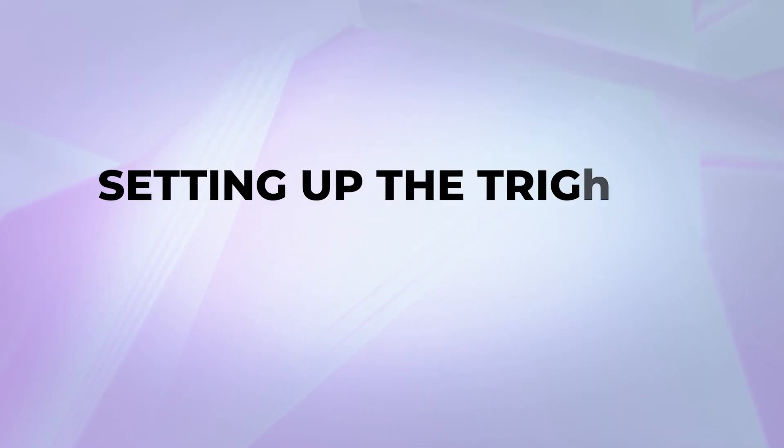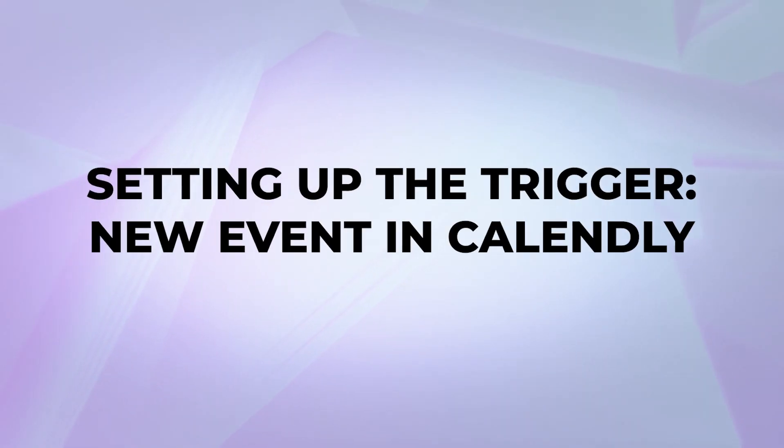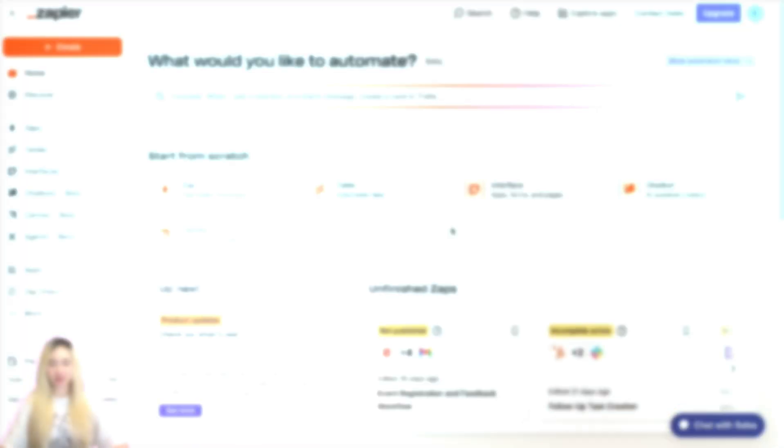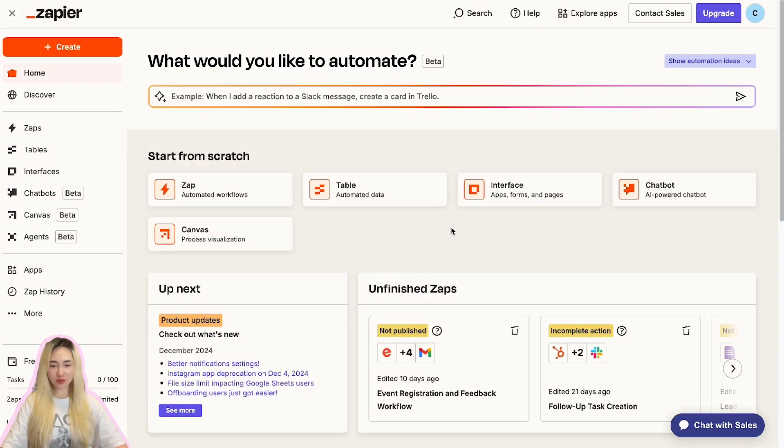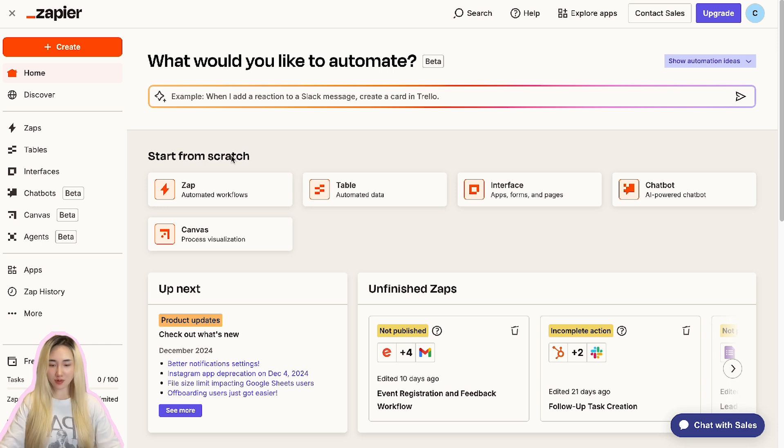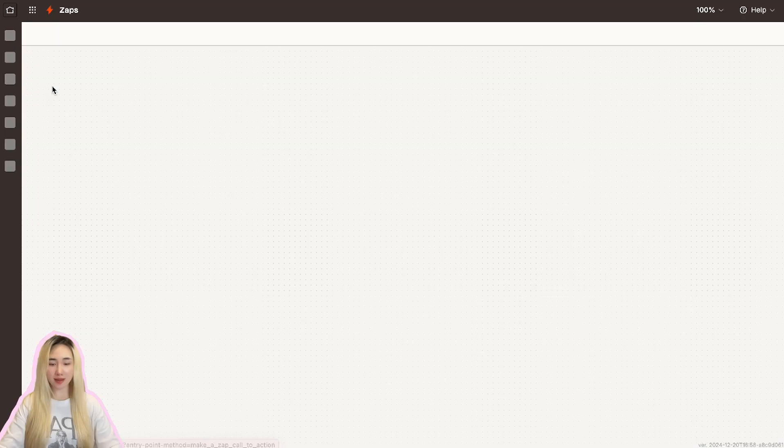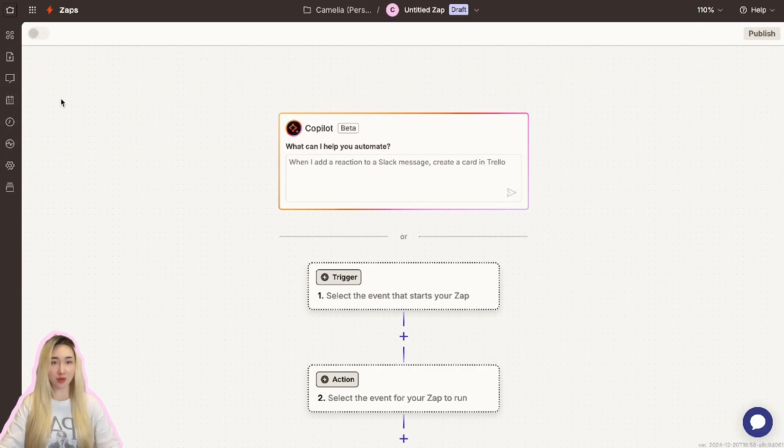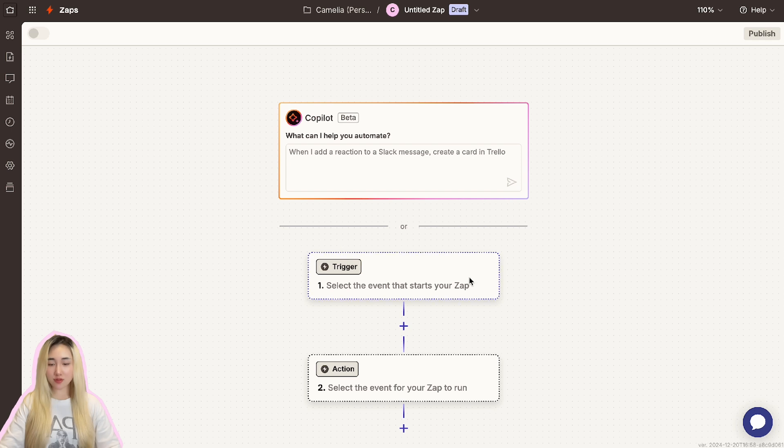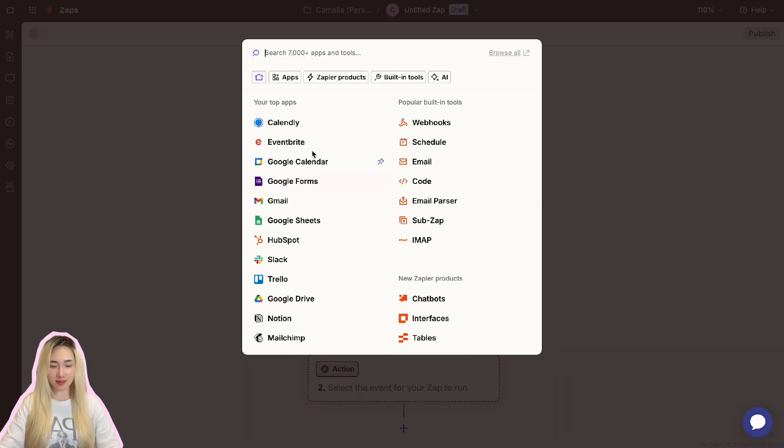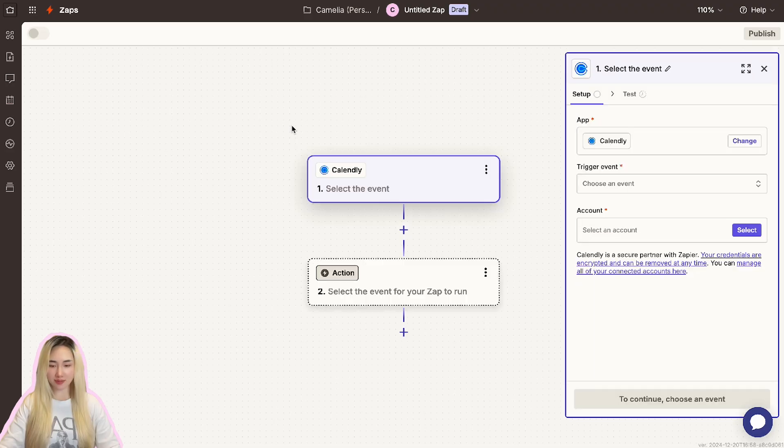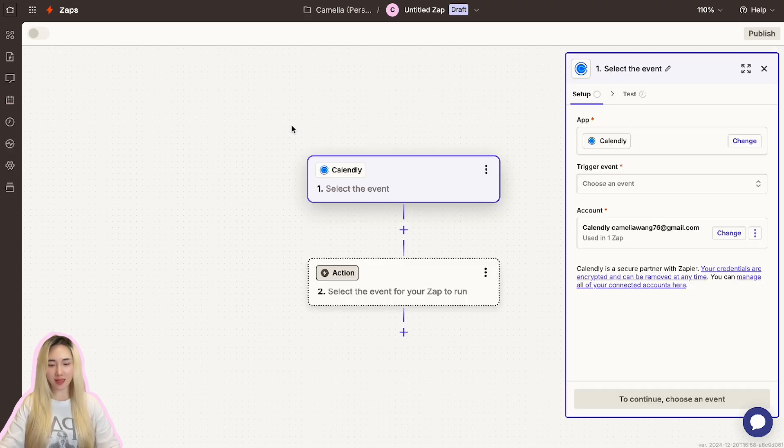Let's get started and set up the trigger event. First, log into your Zapier account or go to zapier.com to create an account. On your dashboard, click the Create button and choose the zaps to start building your automation.